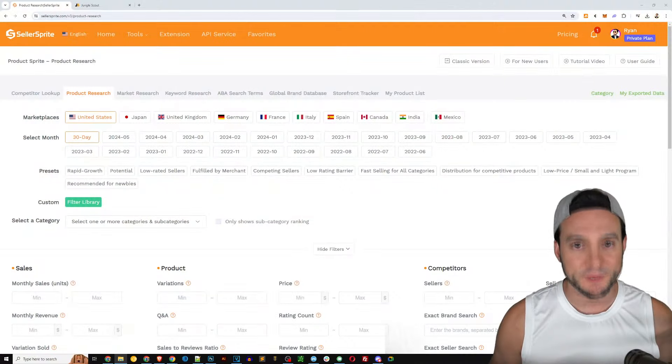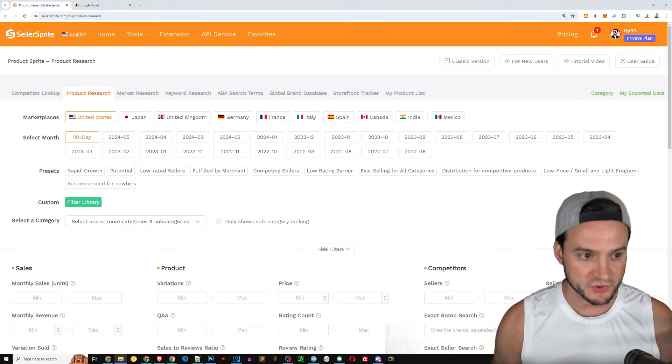To get started, we are going to start with the most common feature that is desired by Amazon sellers or aspiring Amazon sellers, which I think is the most common case when people sign up for tools like Seller Sprite or Jungle Scout, and that is going to be the product research feature.